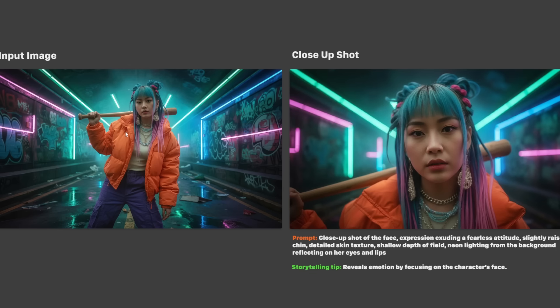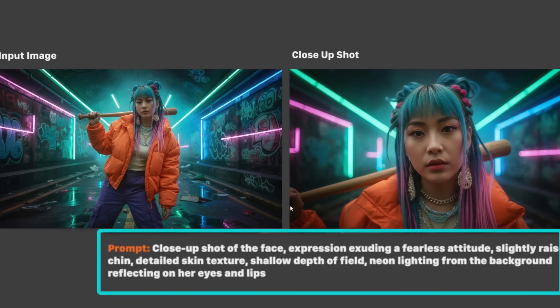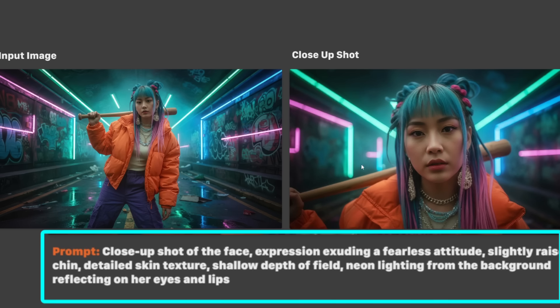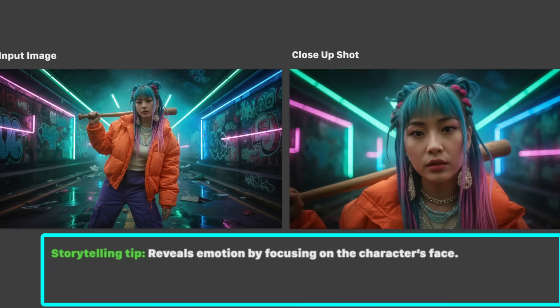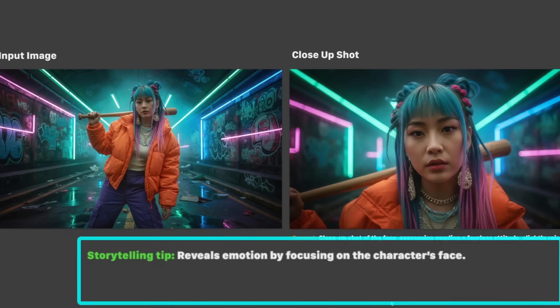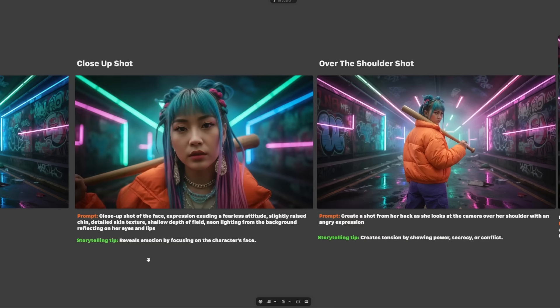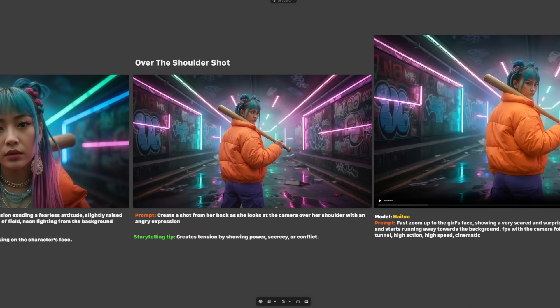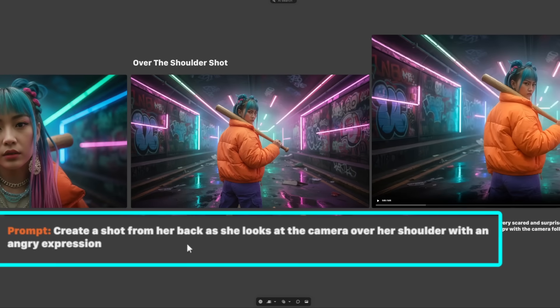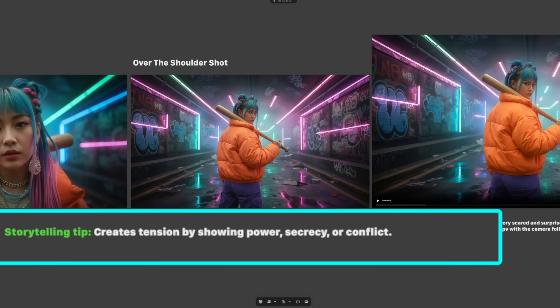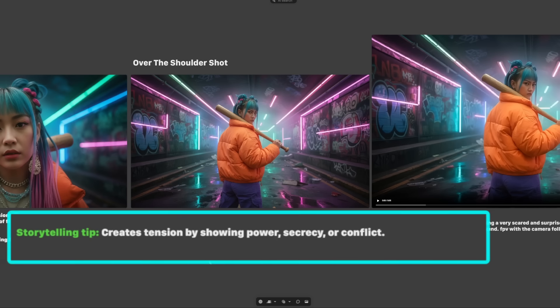For the next set of camera angles I've used a close-up input image. Nano Banana listened well to the 'close up shot' keyword — the storytelling tip is that it reveals emotion by focusing on the character's face. For the over the shoulder shot, I used 'create a shot from her back as she looks at the camera over her shoulder with an angry expression.' The storytelling tip: this creates tension by showing power, secrecy, or conflict.